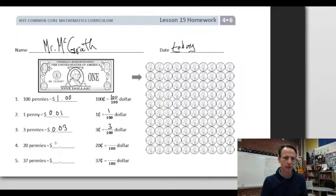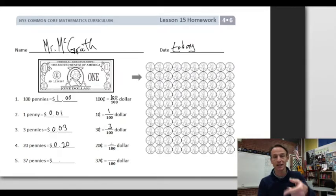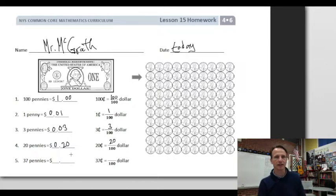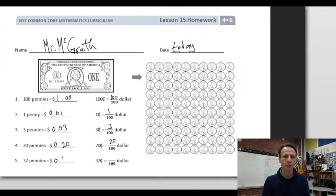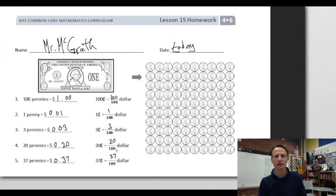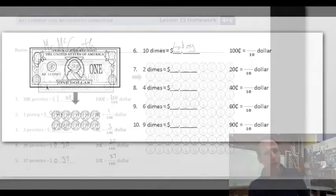20 pennies: we have no ones, but we have 20 cents, so we write 20 so that it ends in the hundredths place — 20 hundredths. 20 cents = 20/100 of a dollar. 37 cents works the same way: no ones, then 37 in the hundredths place — 37/100 of a dollar.